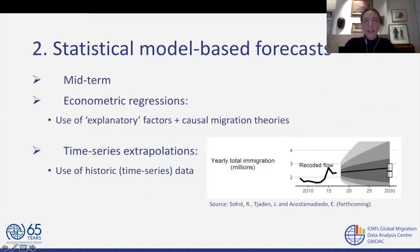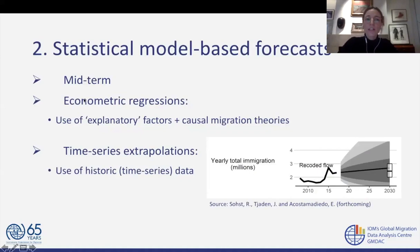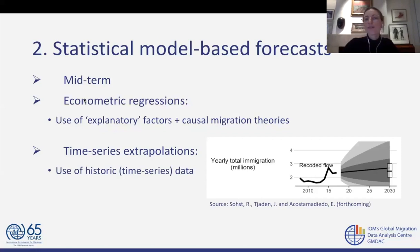The second approach I want to present is statistical and model-based forecasts. They function more on the midterm — months, but also a few years, maybe 10 years. There are two key approaches in this field: econometric regressions and time series extrapolations. They are quite technical and what we most usually refer to when we speak about forecasts in a common sense. But one key difference between these two is really important: the use of explanatory factors.